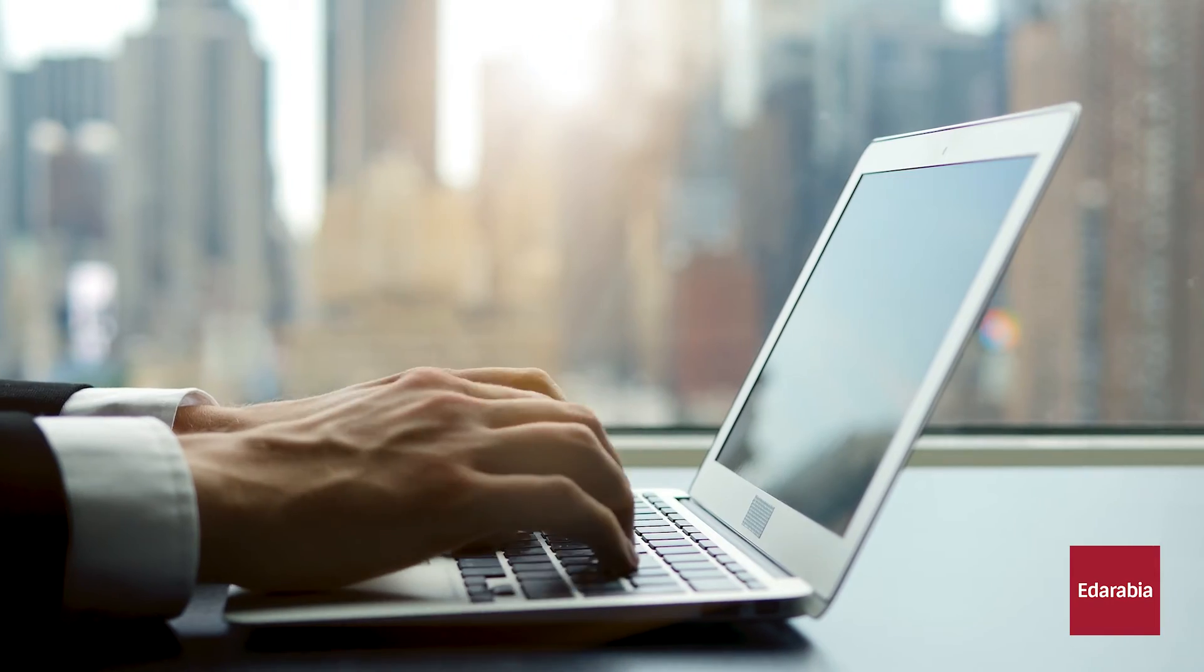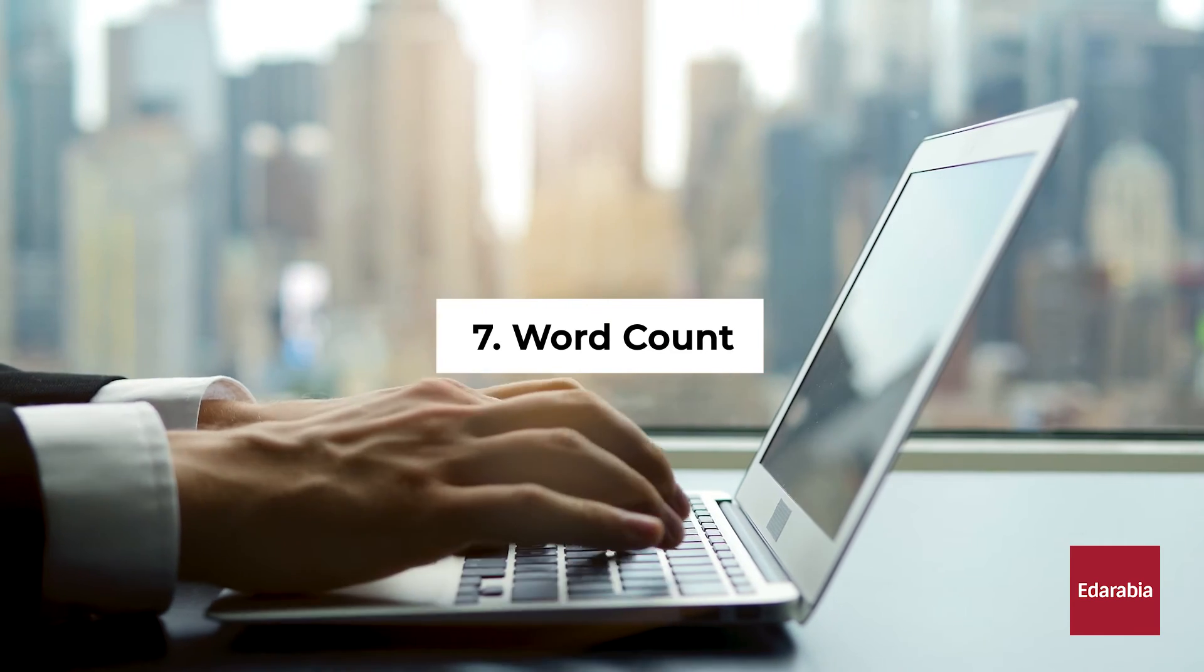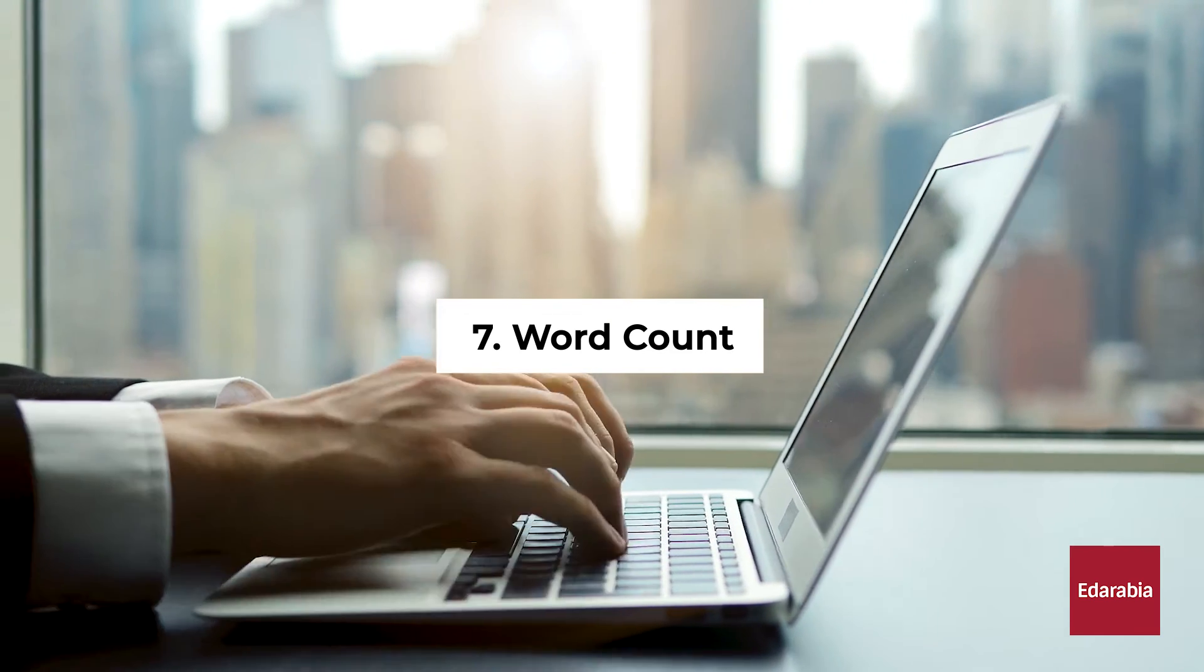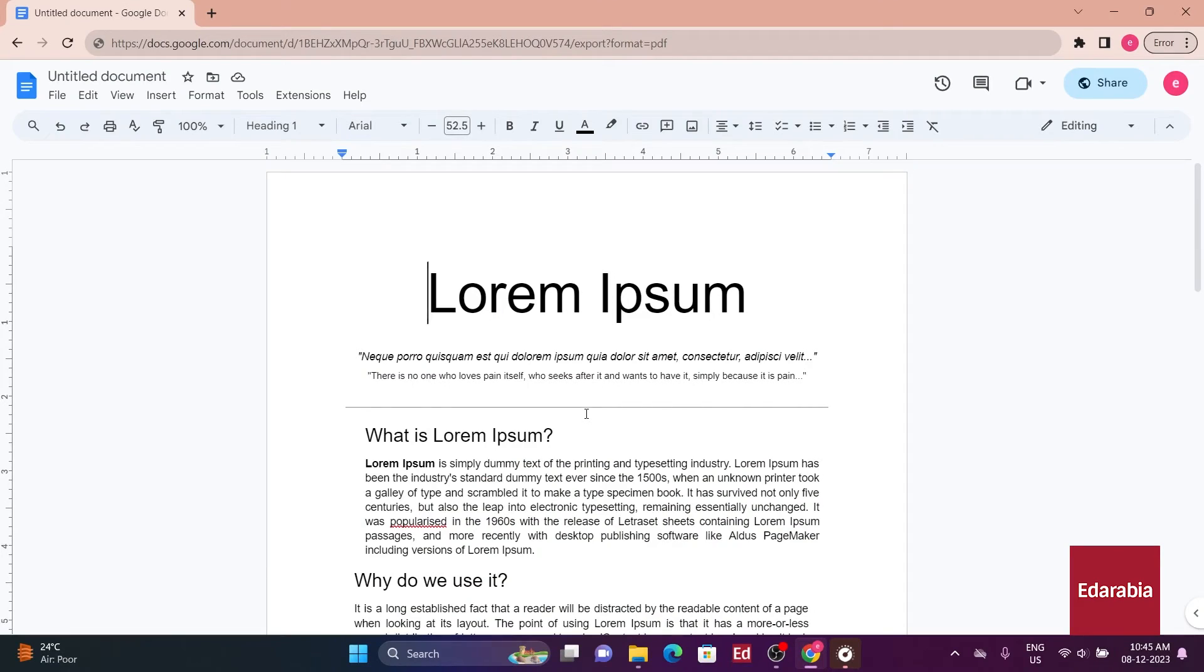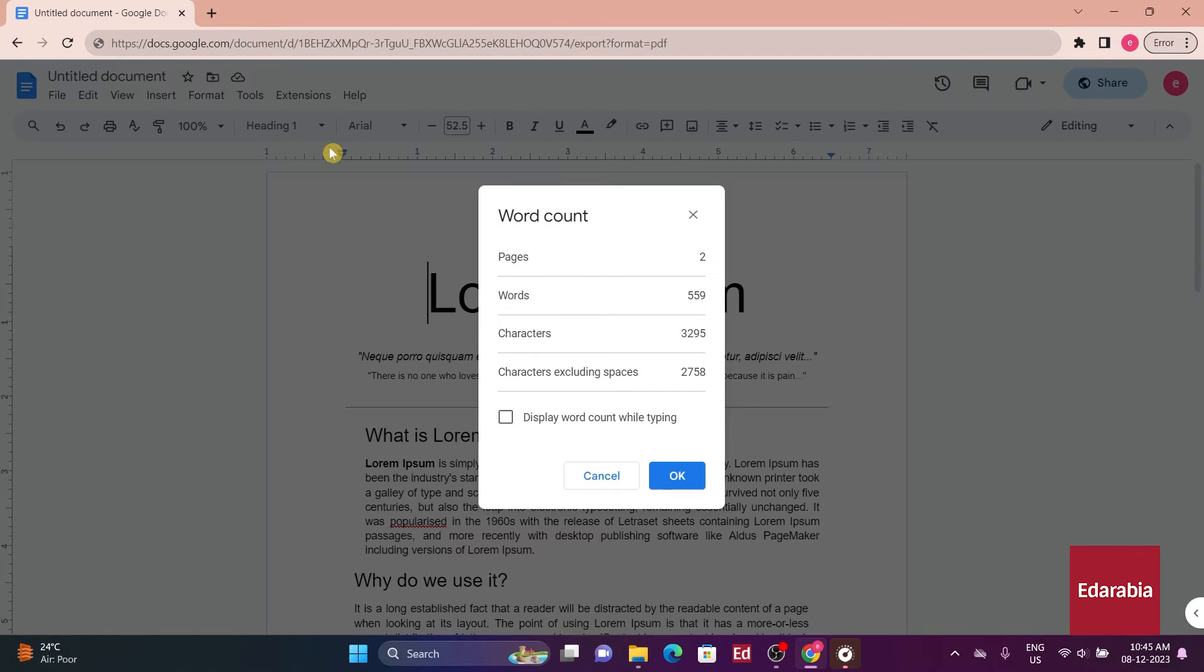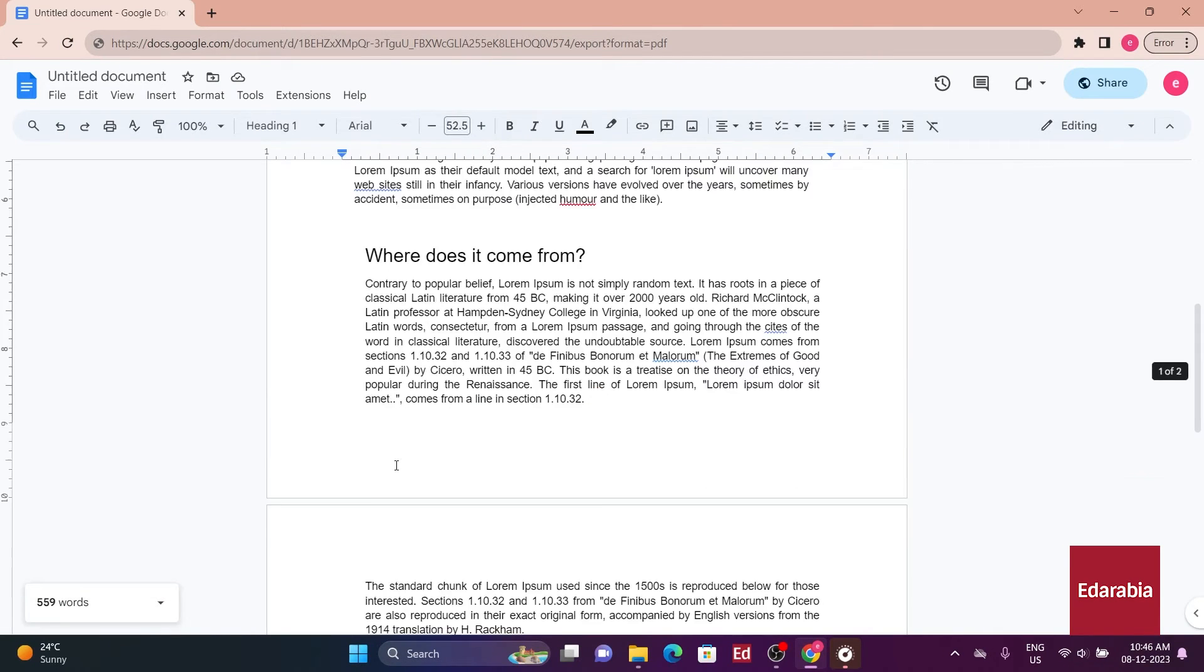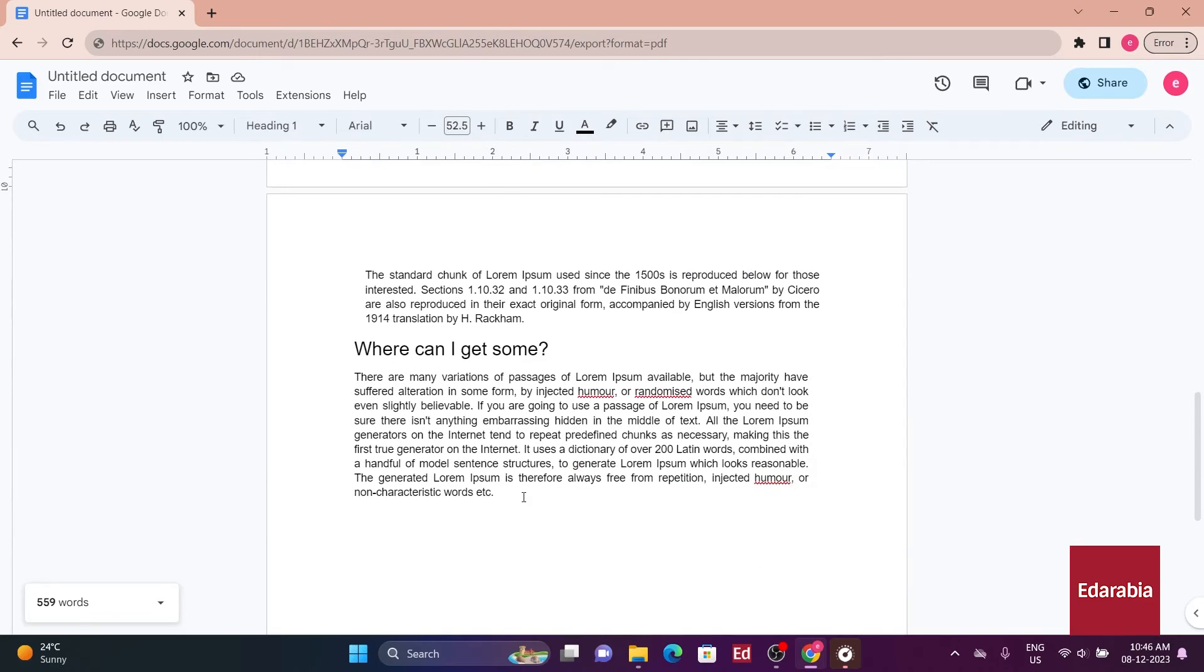Number 7: Word Count. By default, Google Docs doesn't provide real-time word count. Enable this by going to Tools or Word Count, ensuring Display Word Count while typing is selected. The word count will be visible at the bottom left of the screen.